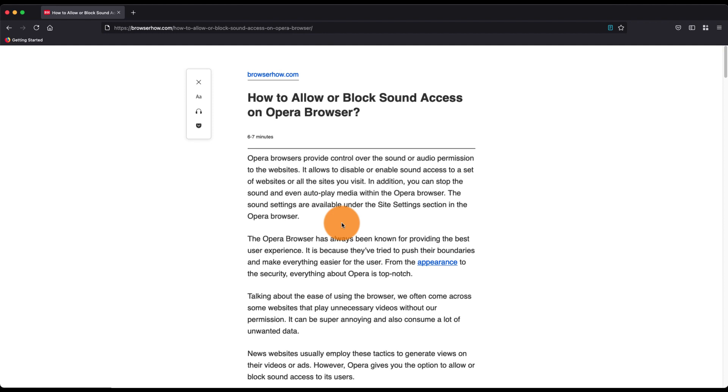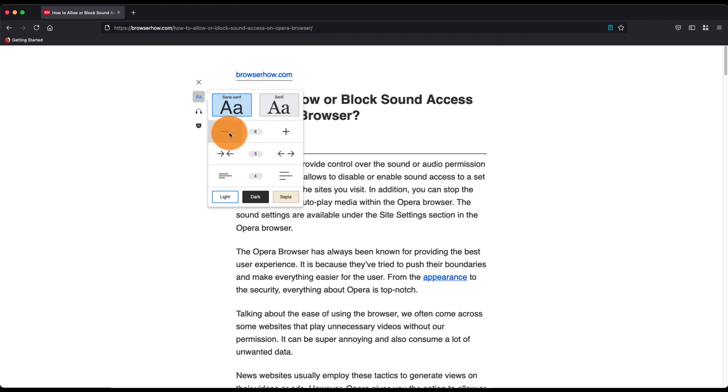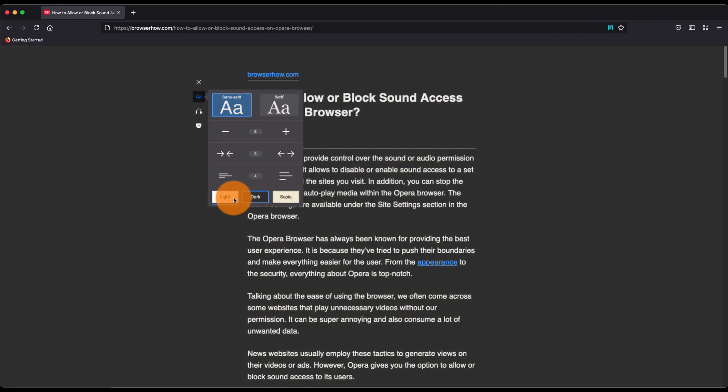If you click on the type controls, you can select the font type, increase or decrease the font size, increase or reduce the spacing, and also switch between dark mode or light mode, whatever you want to make your reading comfortable.